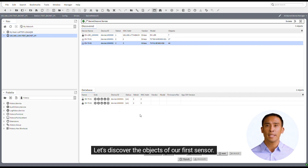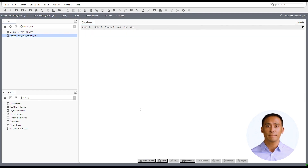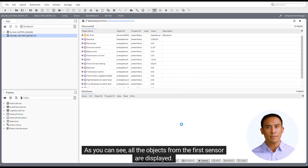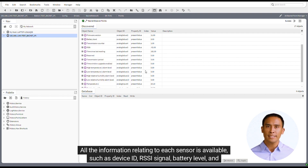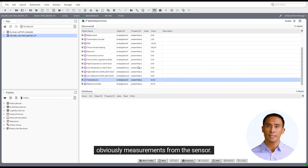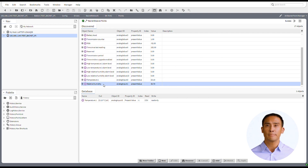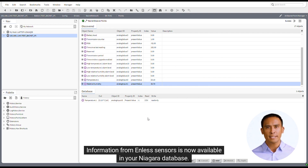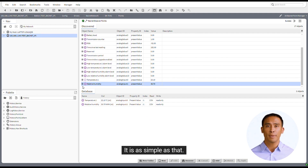Let's discover the objects of our first sensor. As you can see, all the objects from the first sensor are displayed. All the information relating to each sensor is available, such as device ID, RSSI signal, battery level, and obviously measurements from the sensor. You can add any of these points to your database. Information from Endless sensors is now available in your Niagara database — it is as simple as that.